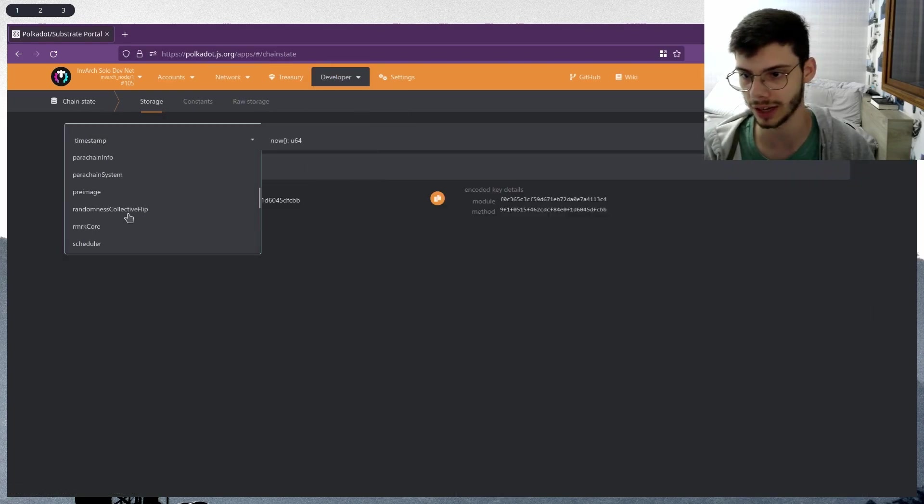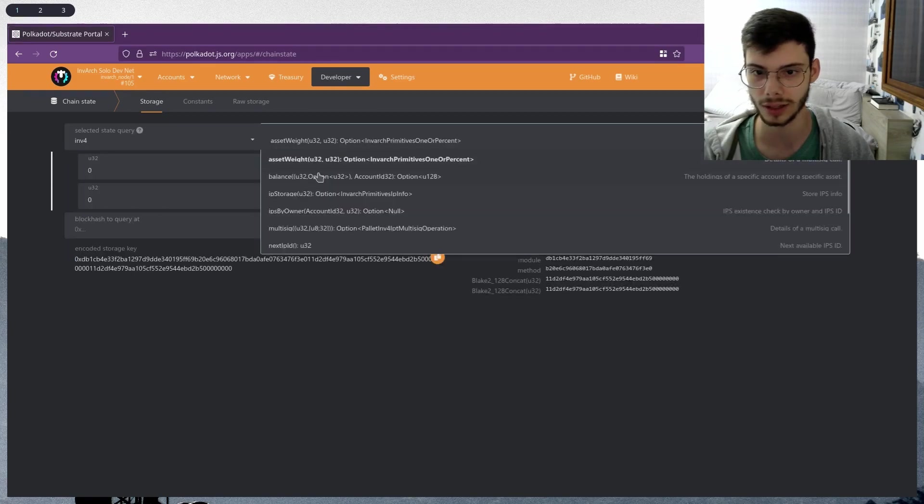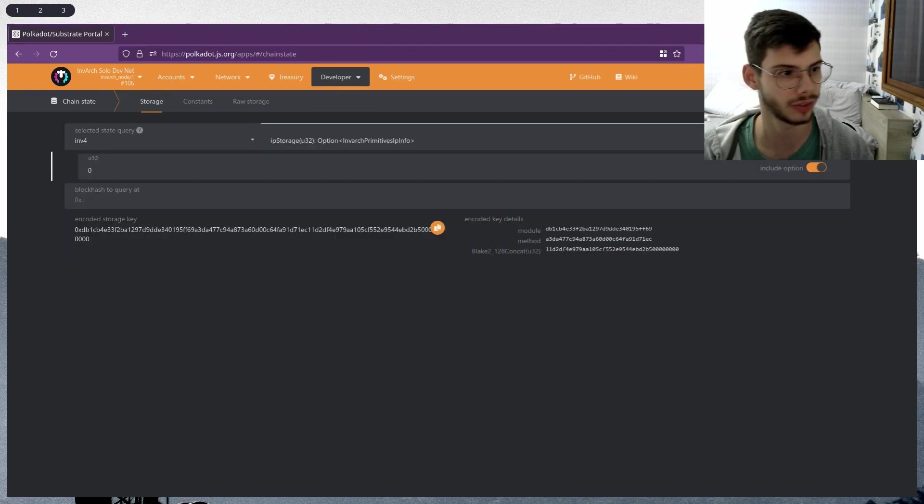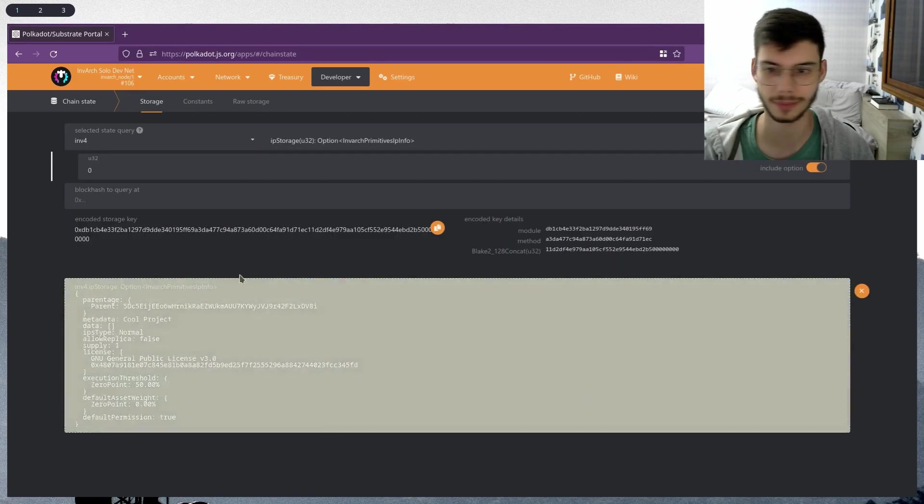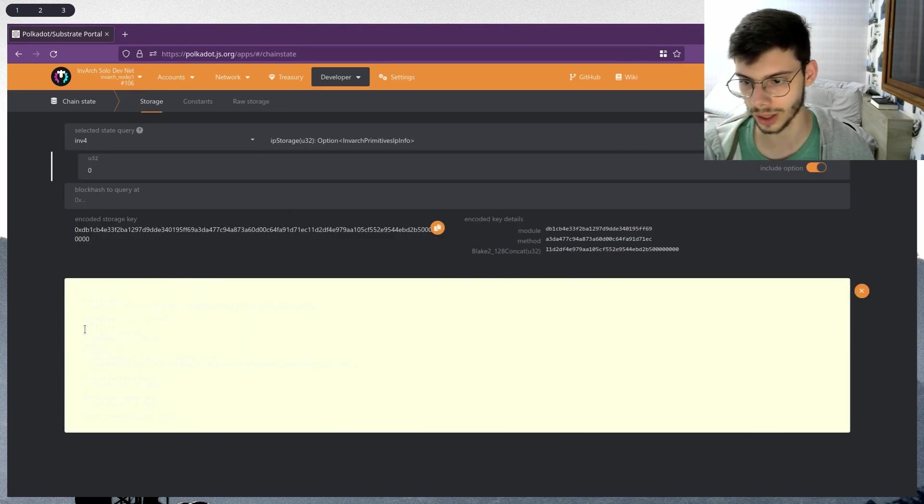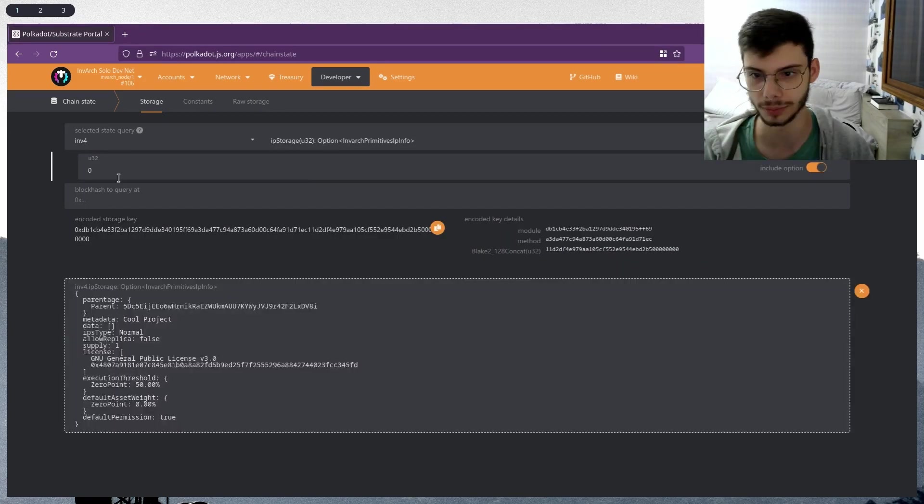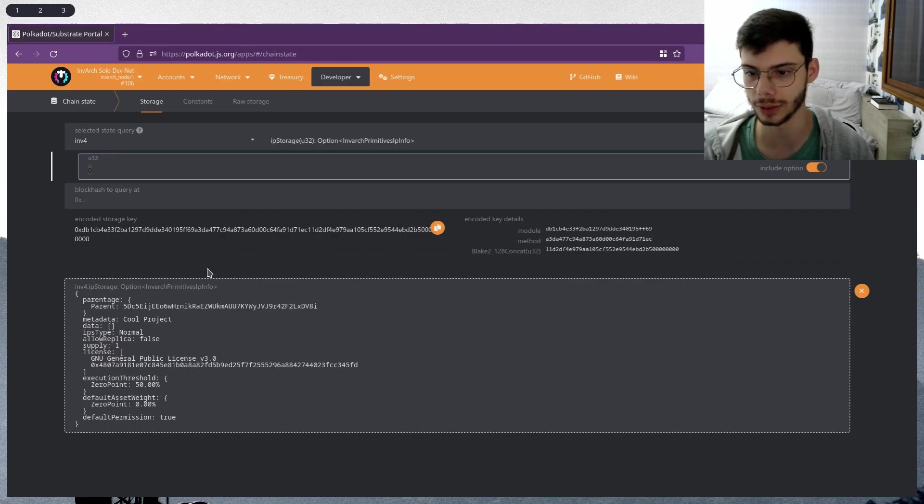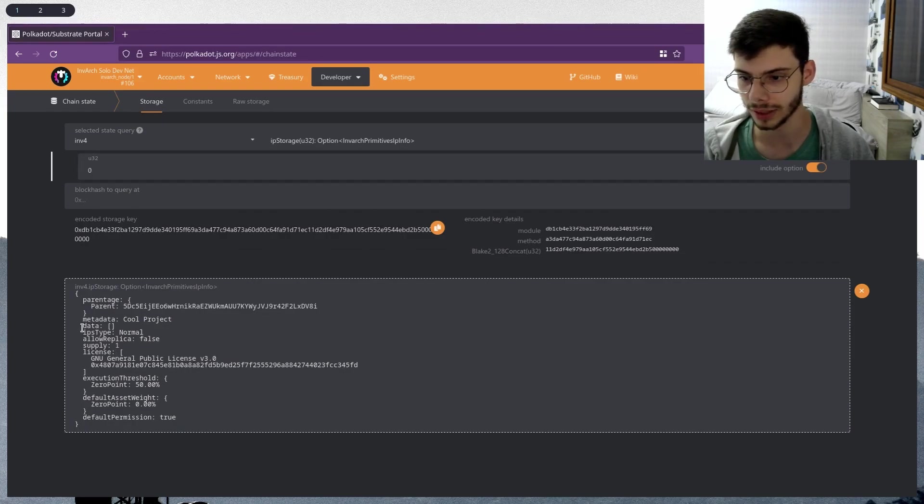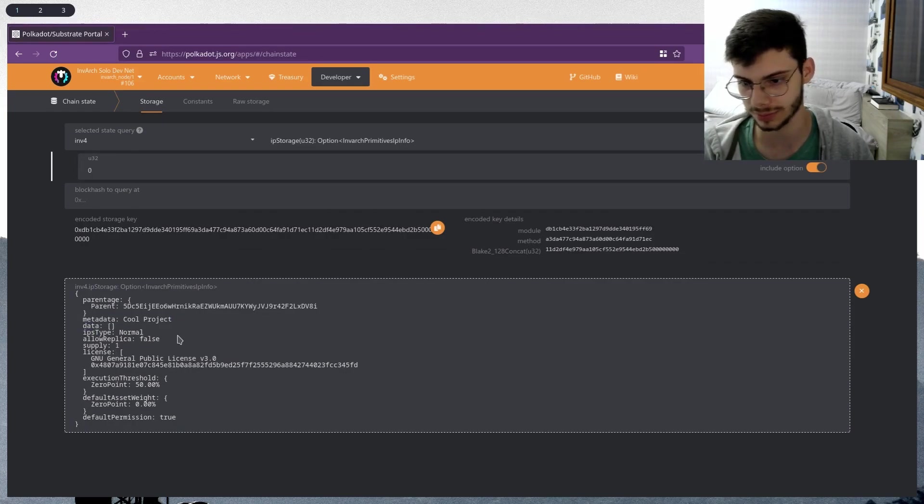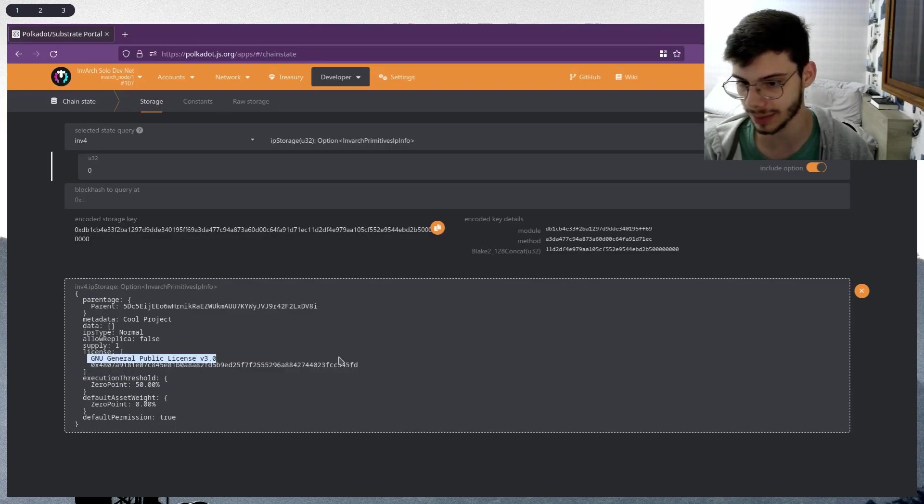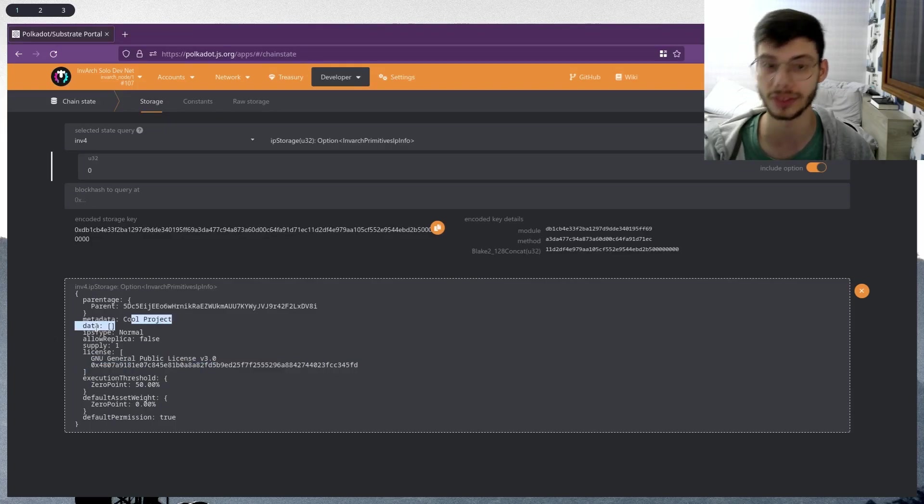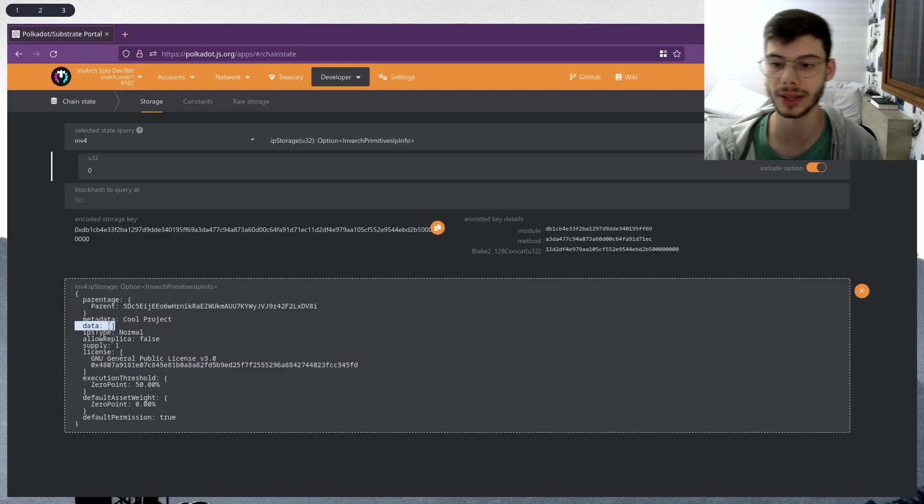Let me show you what I have prepared already on chain. It's simple - I just have an IPFS with ID zero, metadata that just has cool project, has a license backed to it, and it has no files inside, so it has no data.